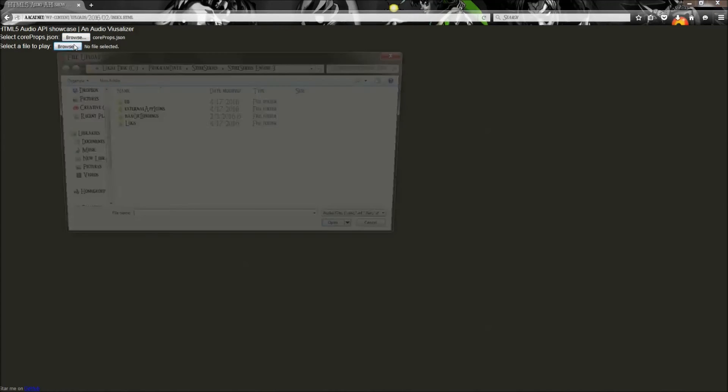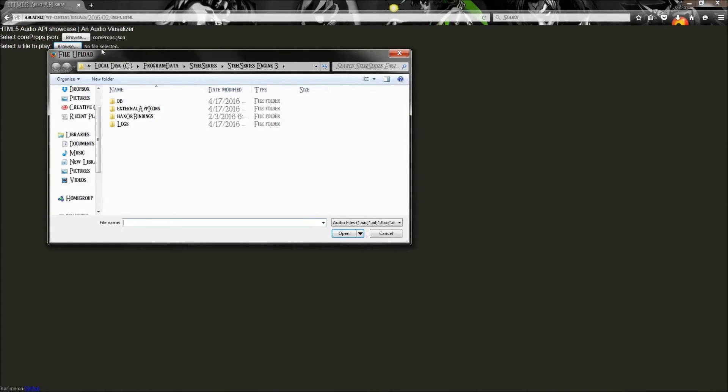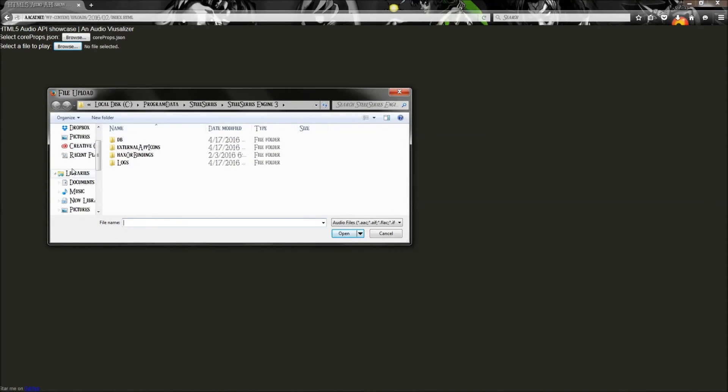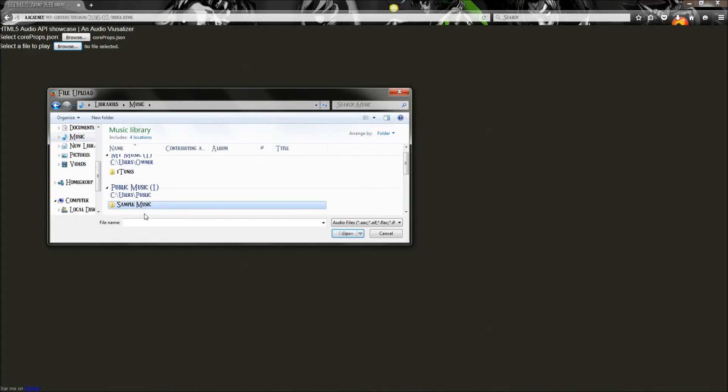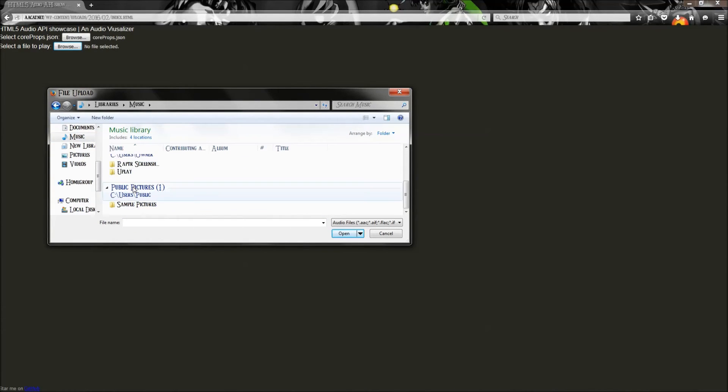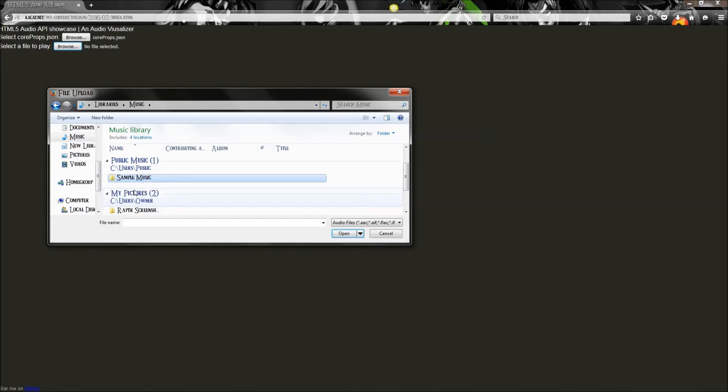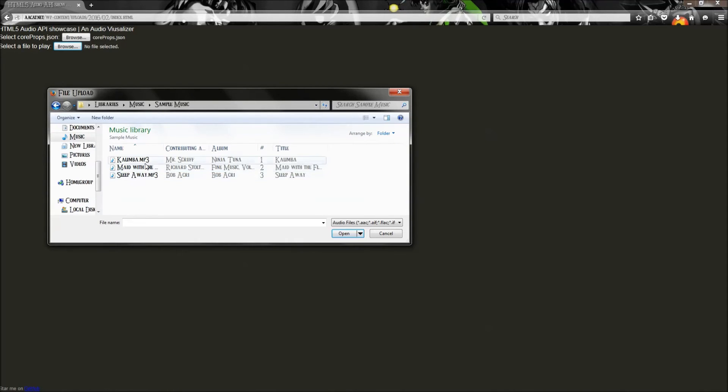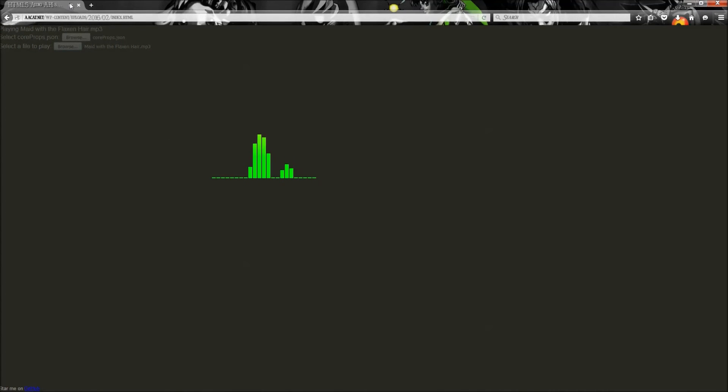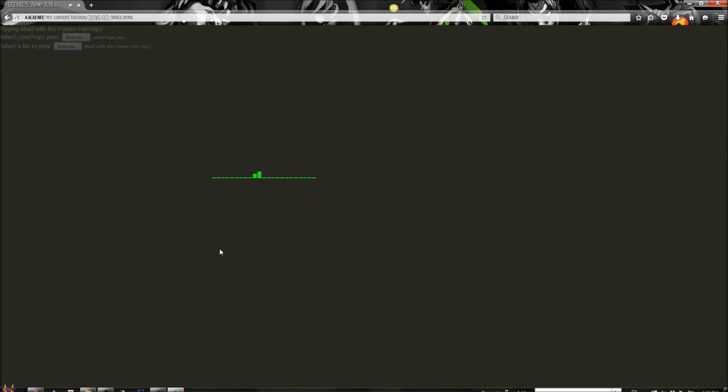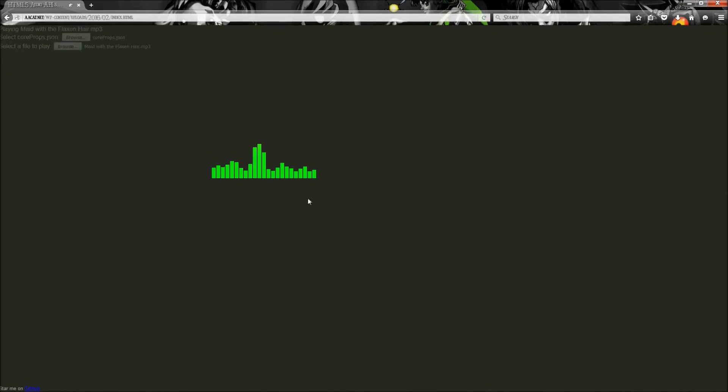And then do the same thing here, but this time with the song. So we're just going to pick a sample that is given to us, or something. This one. And now my keyboard is moving its lights based off of that.